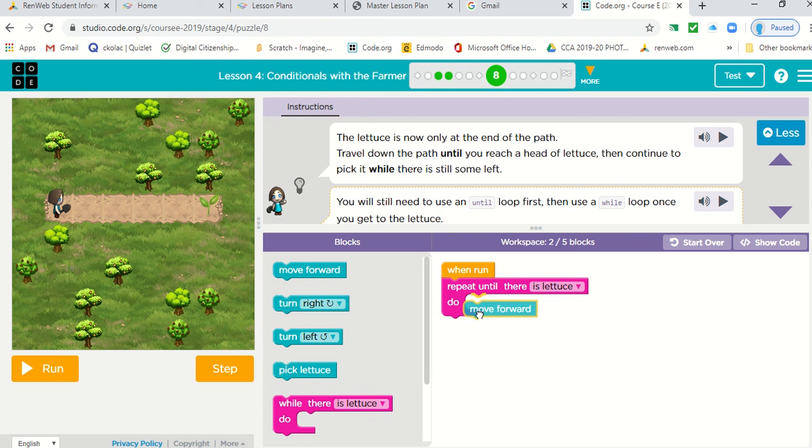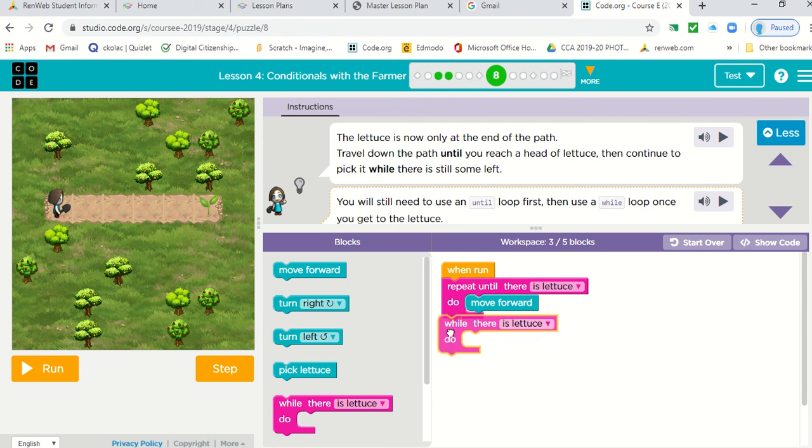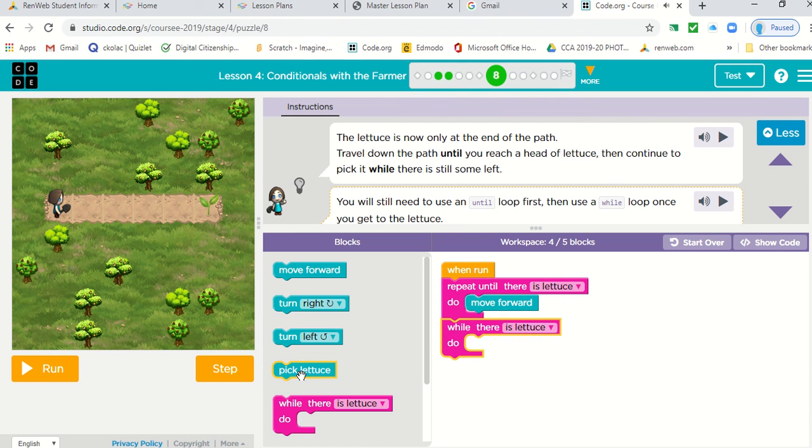So we're going to repeat the move forward command. And then while there is lettuce, we want to pick the lettuce.